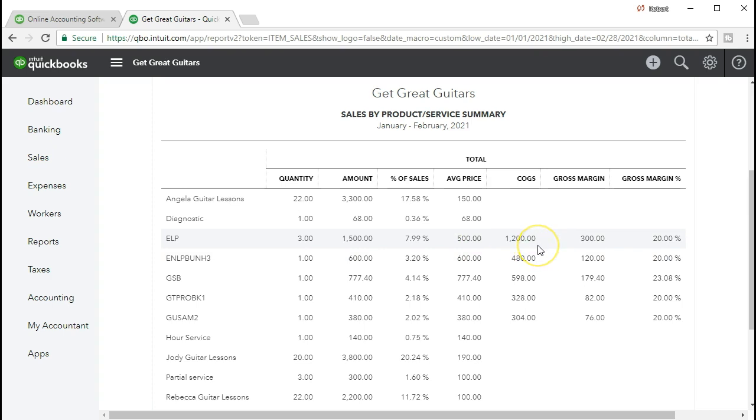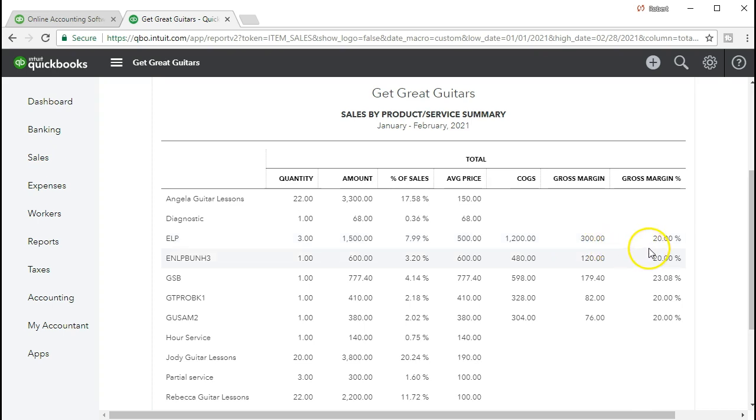Of course, when we think about the sales of guitars, they're also including the gross, the cost of goods sold, how much we paid for the guitars. So here's the amount of revenue. Here's the cost of goods sold. That's going to give us the gross margin of $300 or a markup, a gross margin percent of 20%. So this is going to be a sales by product or service.